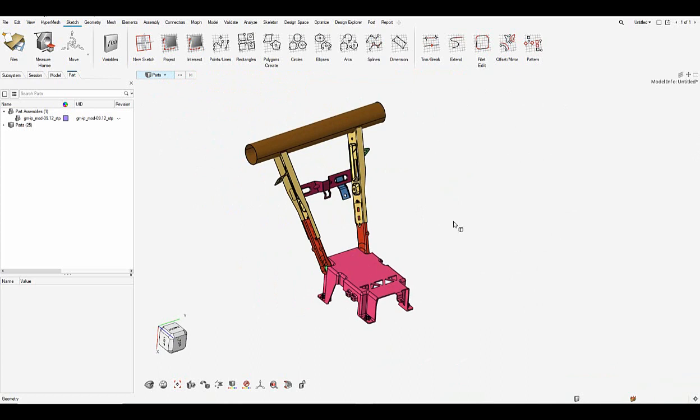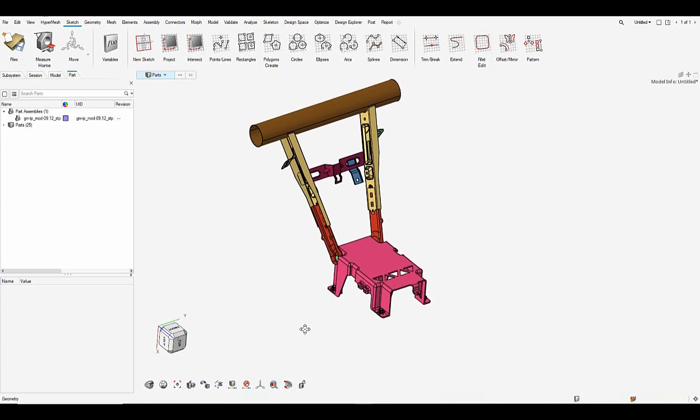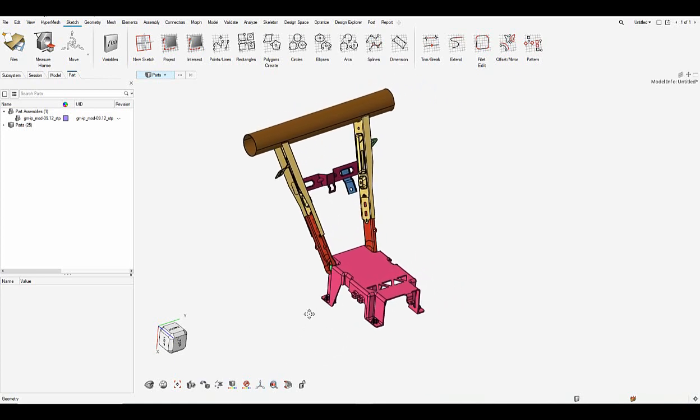To start the batch meshing of the sheet metal parts using the part browser, let's go to the part browser on the left and invoke the part set view.